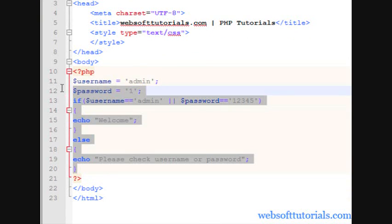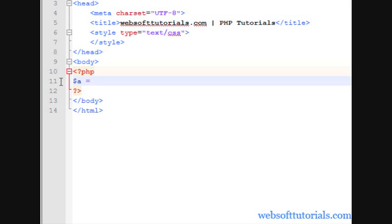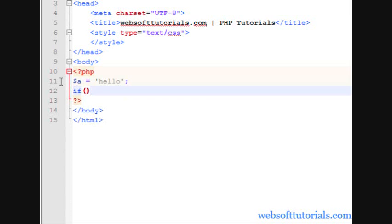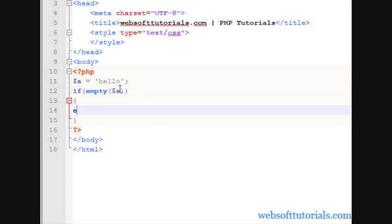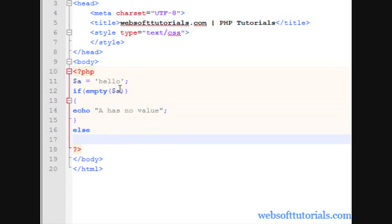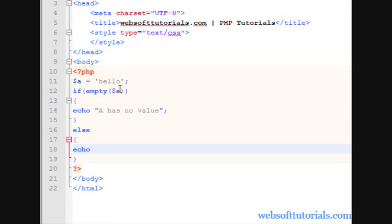In the last, we will talk about the logical NOT operator. Suppose we have a variable and its value is 'hello'. Now, if empty() — guys, this is a PHP function which is used to check a variable's value whether it is empty or not. So dollar a — if dollar a is empty, means if a has no value.